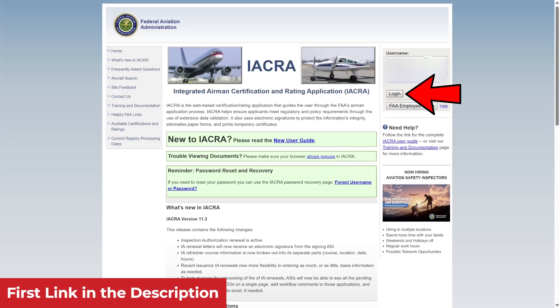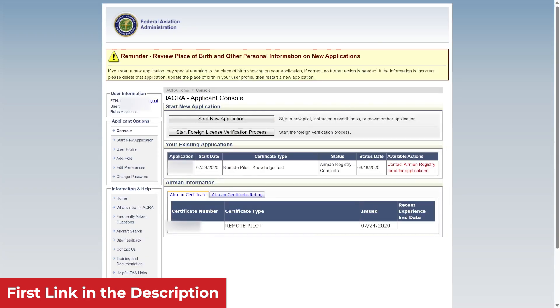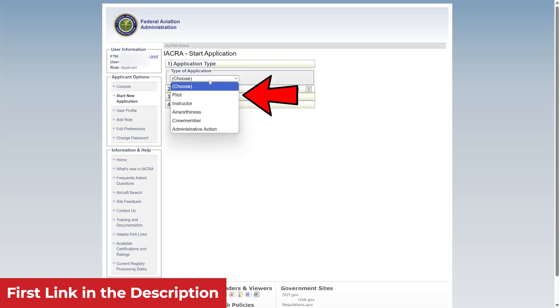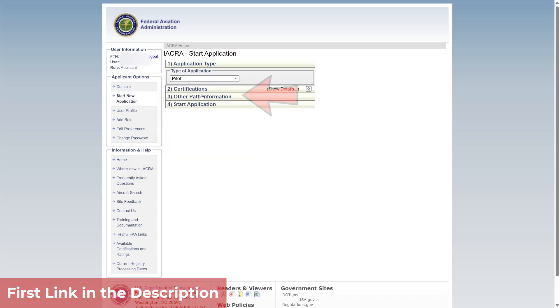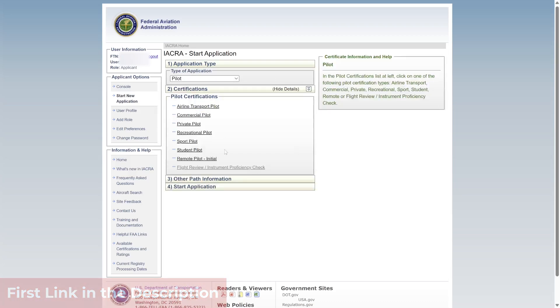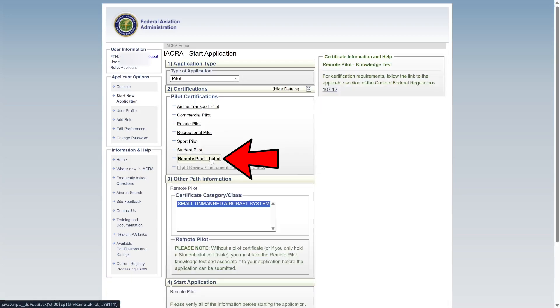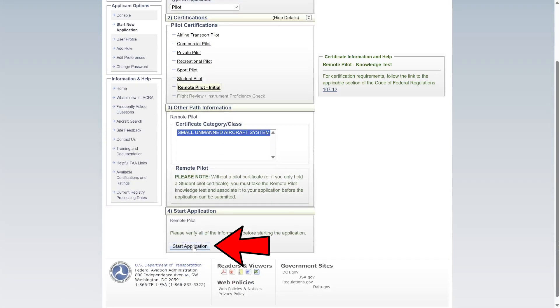First, log back into your IACRA account. From the Applicant Console, click Start New Application. When it asks for the application type, select Pilot. Then, under Certifications, choose Remote Pilot, Initial, and click Start Application.